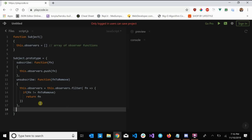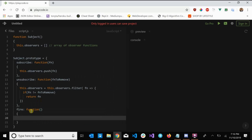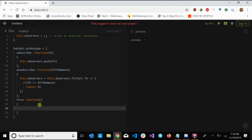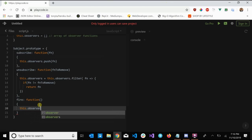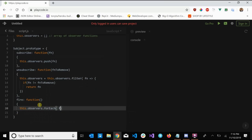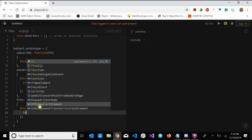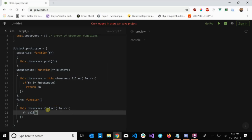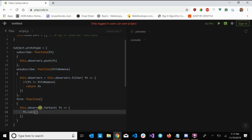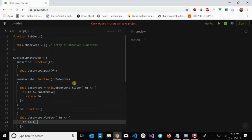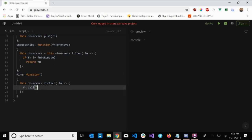We need one more method, which is fire — or trigger, whatever you want to call it. This is the function that will notify every observer currently subscribed to this subject. We do that by looping through all of our observer functions and calling them. So we say 'this.observers.forEach(fn => fn.call())' — we loop through our observers and call every individual function. That's pretty much it for our subject.